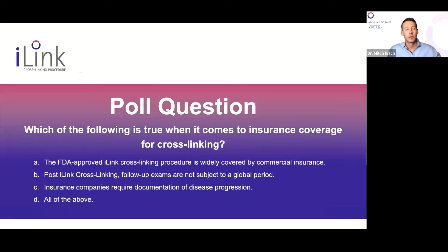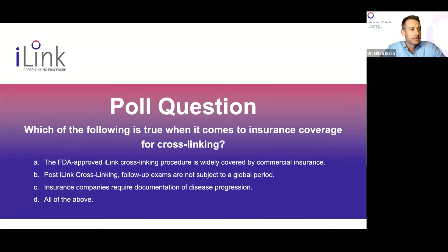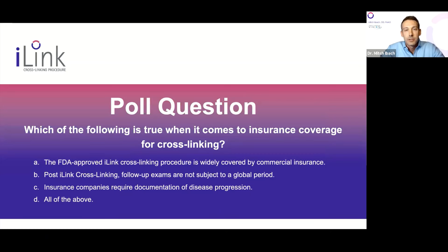Next poll question: which of the following is true regarding insurance coverage and crosslinking? The answer is all of the above. The FDA-approved iLink crosslinking procedure, epithelium off, is well covered by insurance. Insurance companies do want to show progression — we have to show progressive keratoconus or progressive refractive surgery ectasia. And there is no global period, so you want to bill office visits, most commonly a 99213 or 92012.